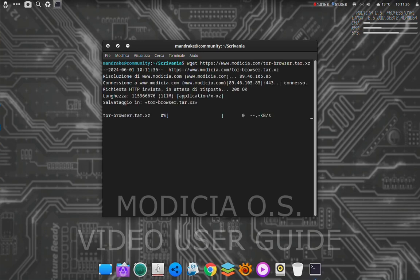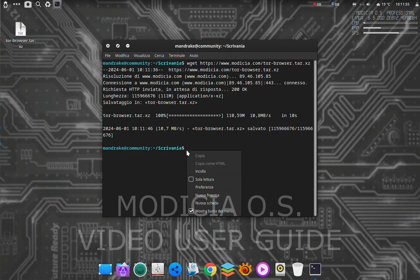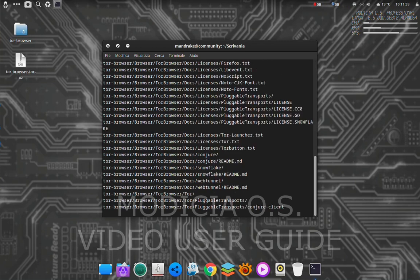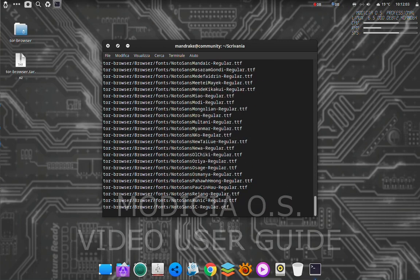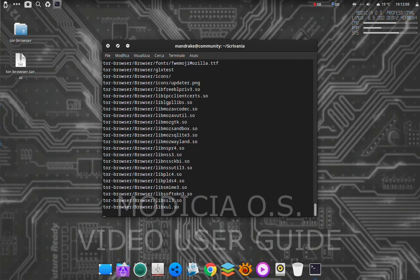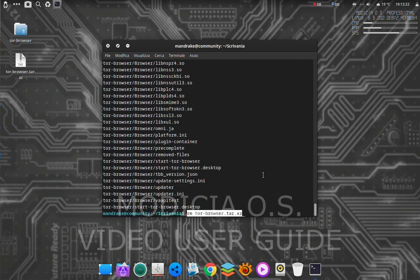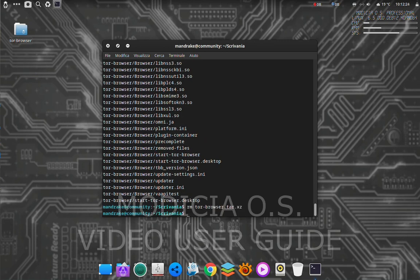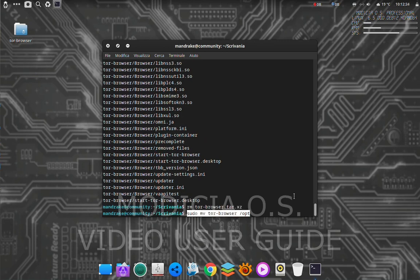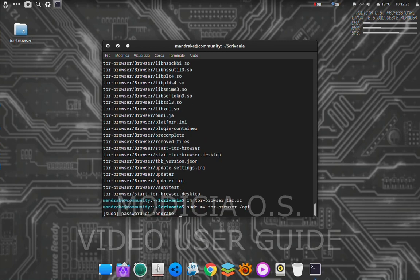Download Tor. Now extract the downloaded file. Delete the compressed folder. Let's move the Tor folder to opt.